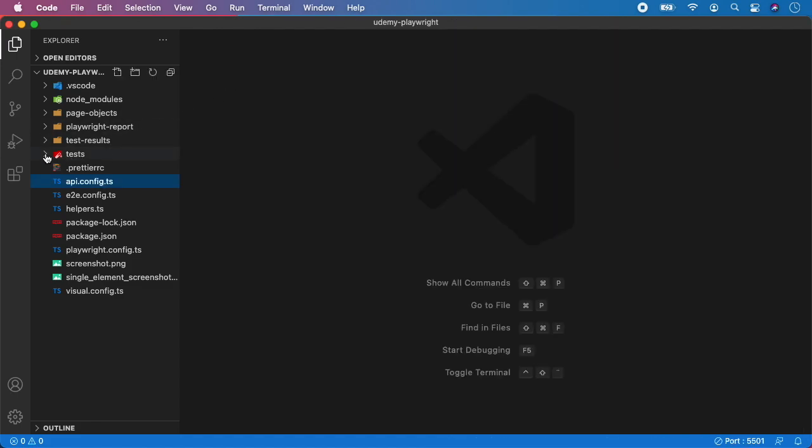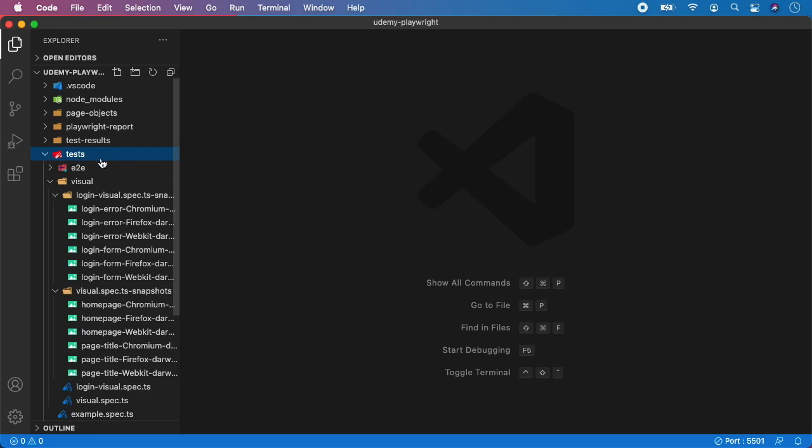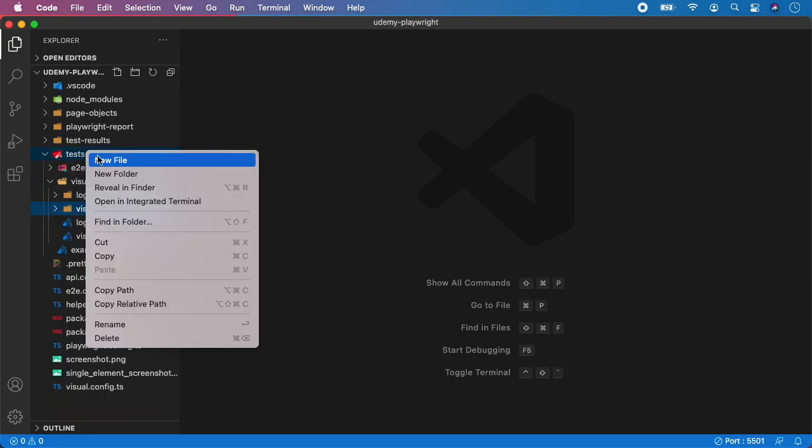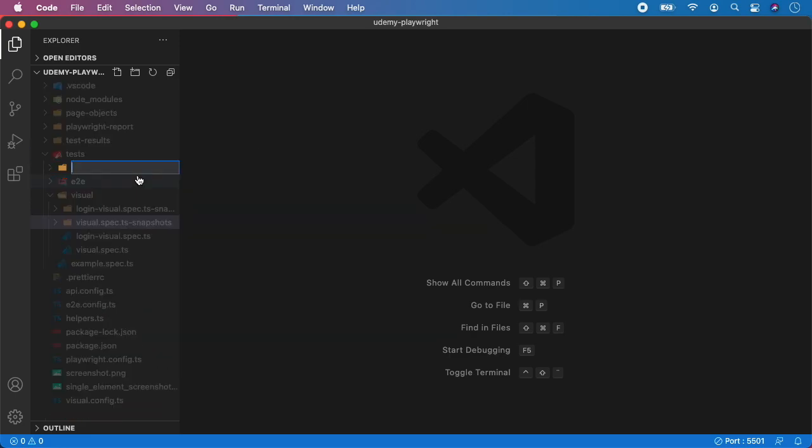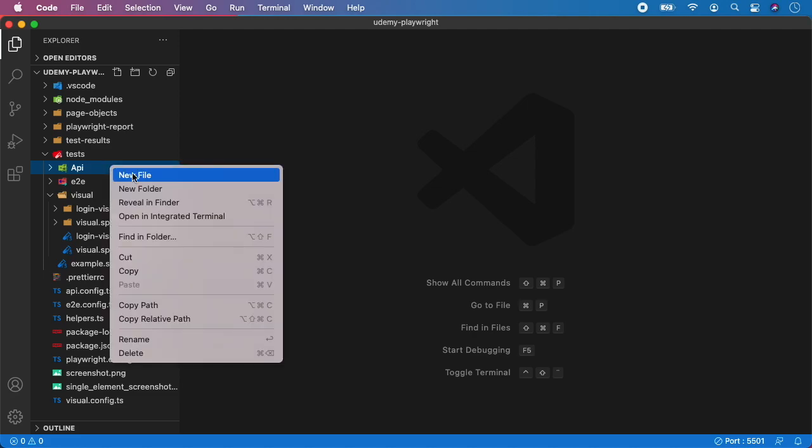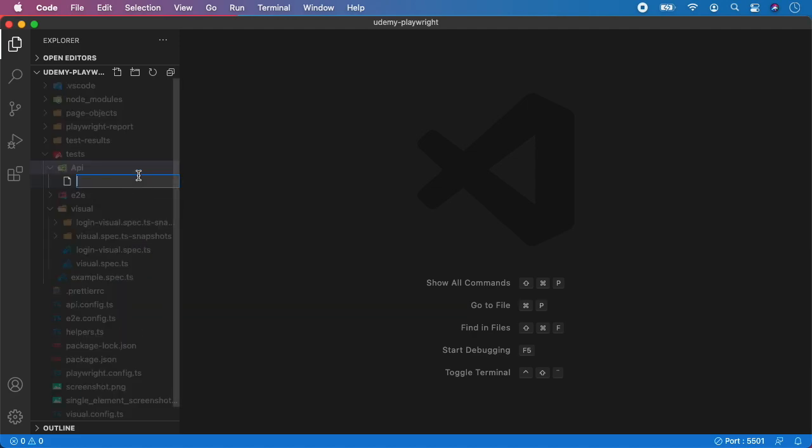Now go to test and let's create a new subdirectory and let's name it api. And inside api let's create a new file and I'm gonna name it api.spec.ts